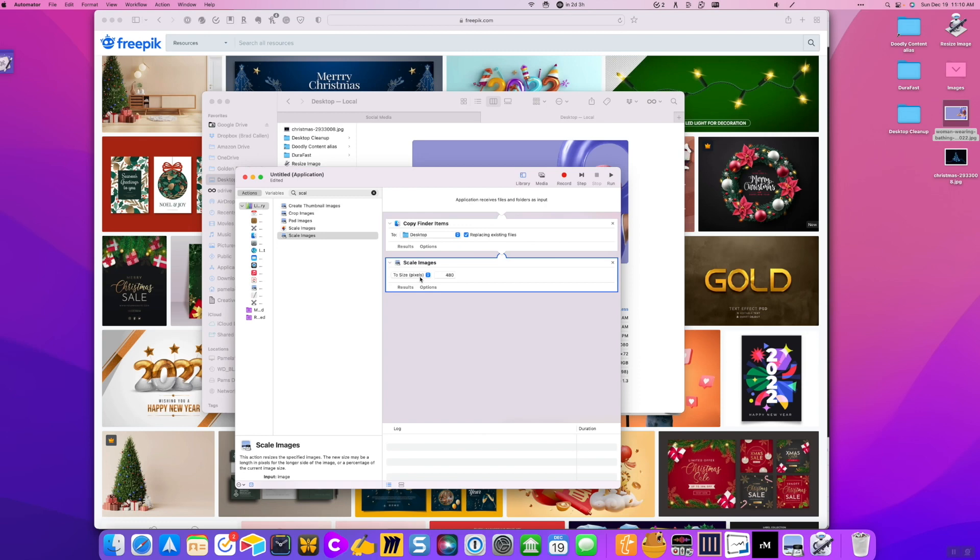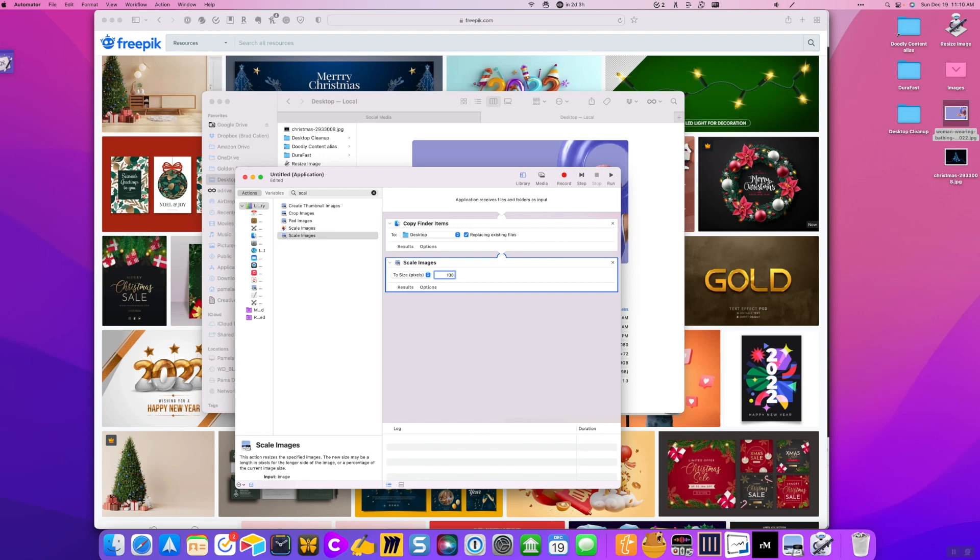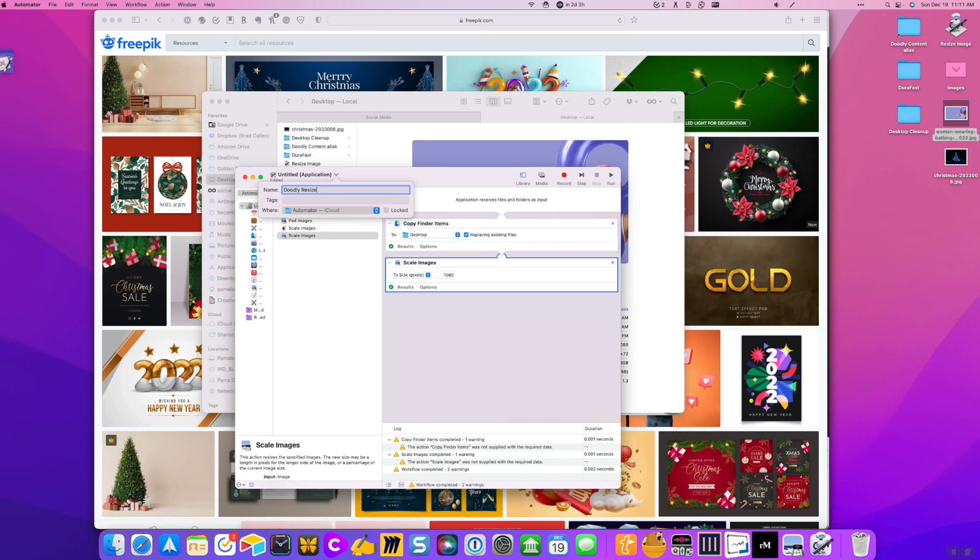And then you choose scale to images to size. And you're going to type in here 1920. And that should be fine for most cases. If you want to be extra safe, do 1080. You want to give it a name, Doodly Resizer. And then where are you going to store it? By default, it's going to put it in Automator.